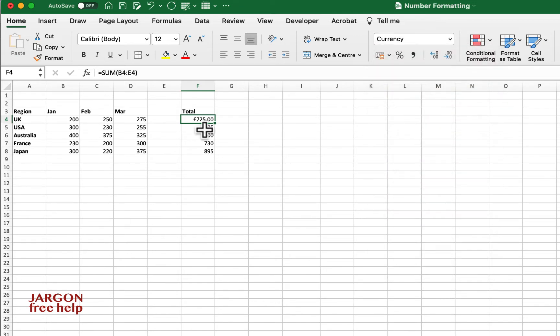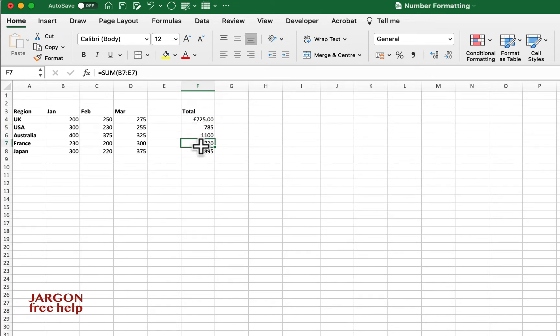But what if I want to display the USA and Australia there in dollars, France in euros and Japan in yen.